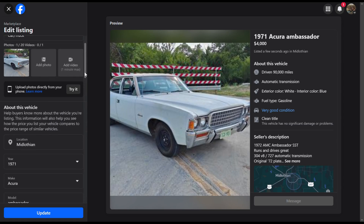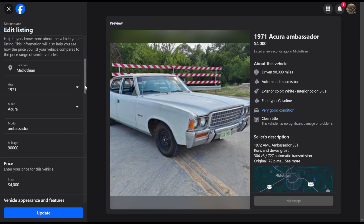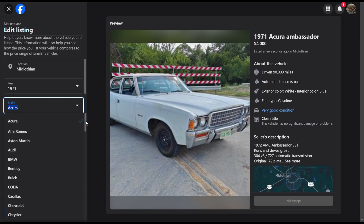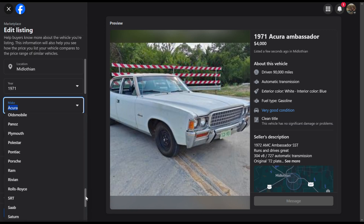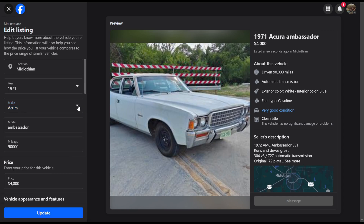Let me show you that here on the desktop menu. We've got an AMC Ambassador and right now it's telling us it's an Acura. If we pull the drop-down menu, there's nothing else we can change in here. So you can see this is the only list of vehicles you can choose from — on desktop mode you can't choose anything else.